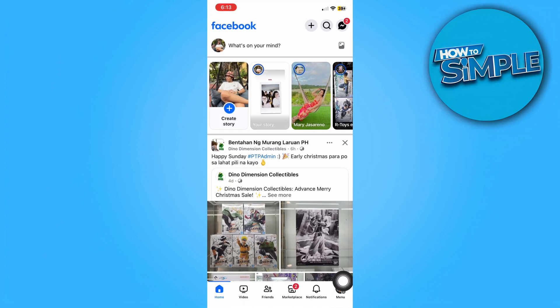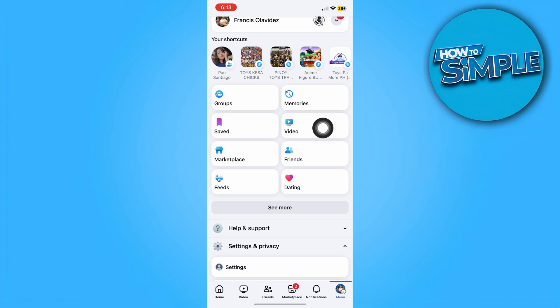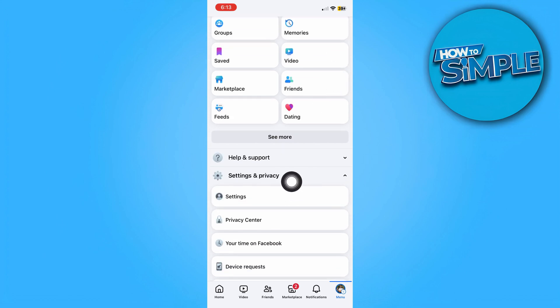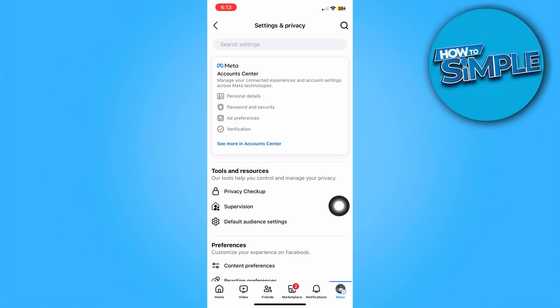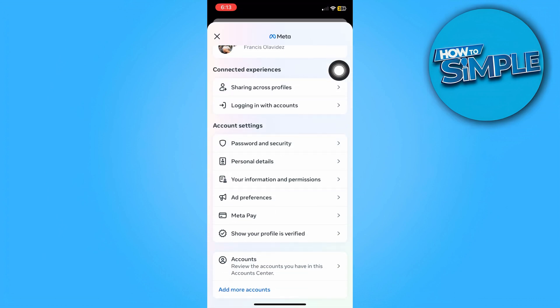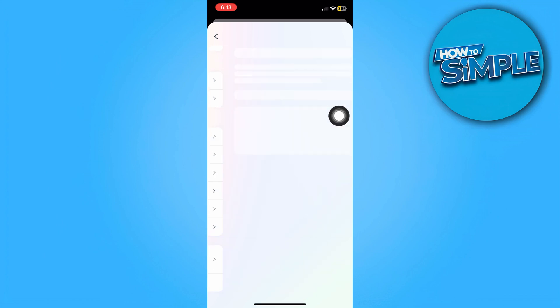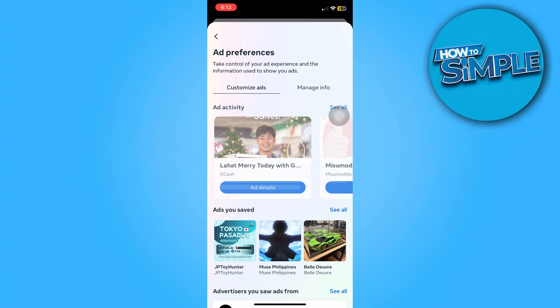From there, head to the menu icon on the bottom right section of the screen, then look for Settings and Privacy and select Settings. From there you're going to head to the Meta Account Center so that you can access Ad Preferences.